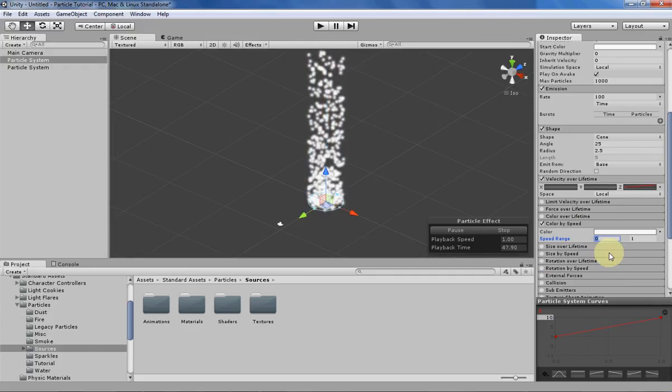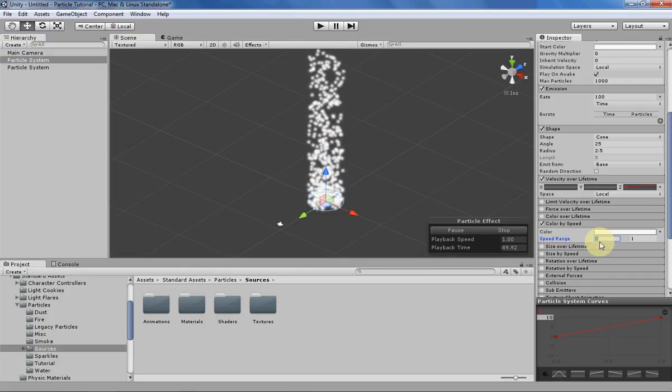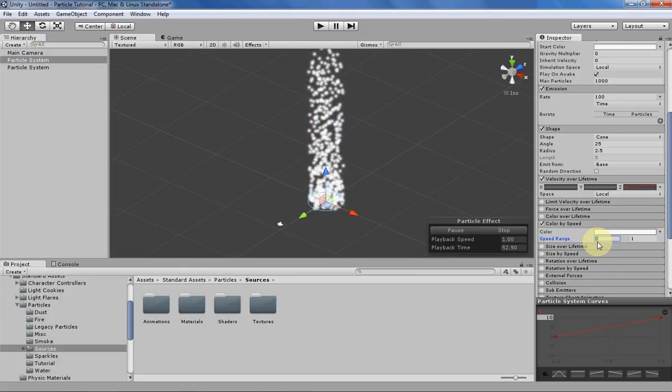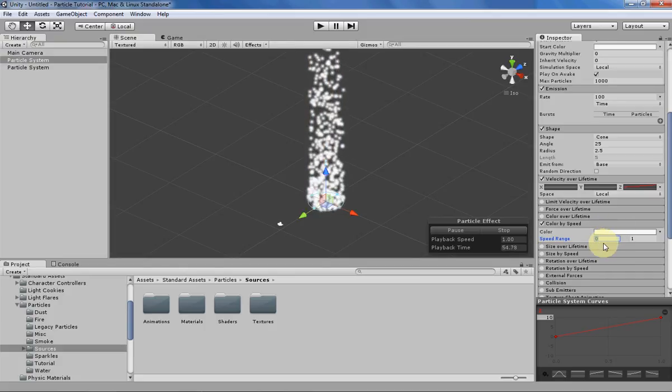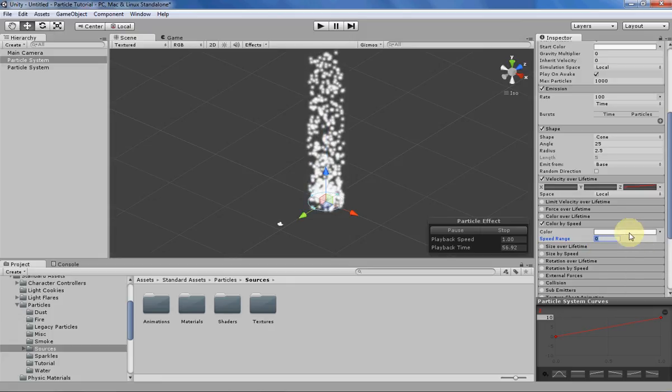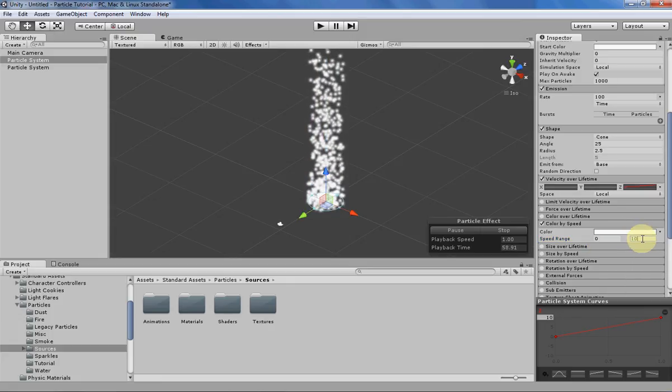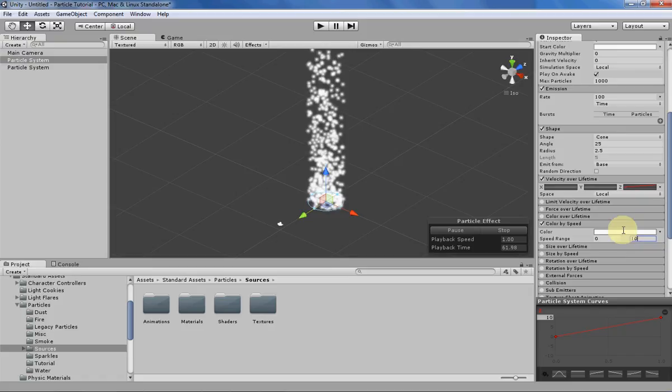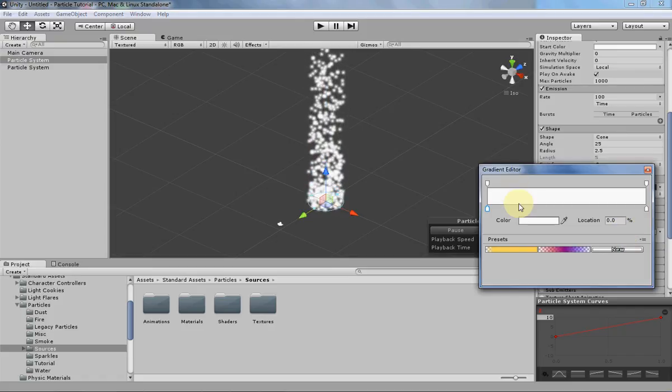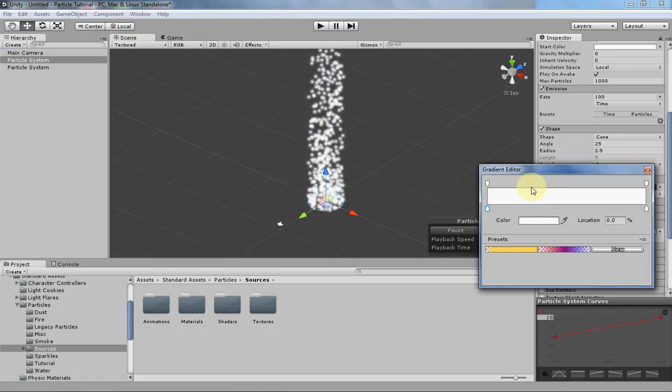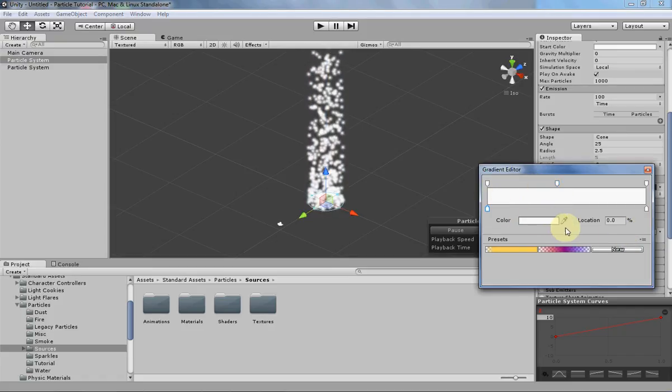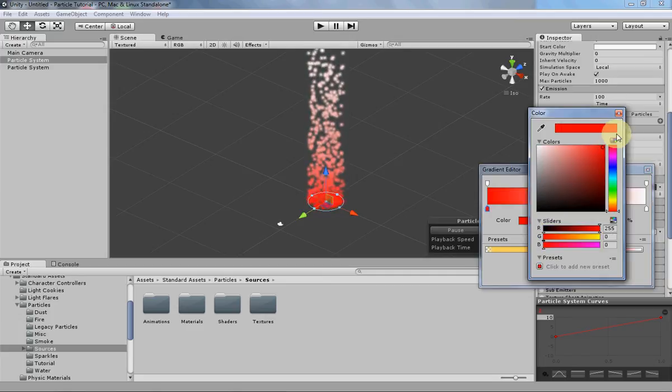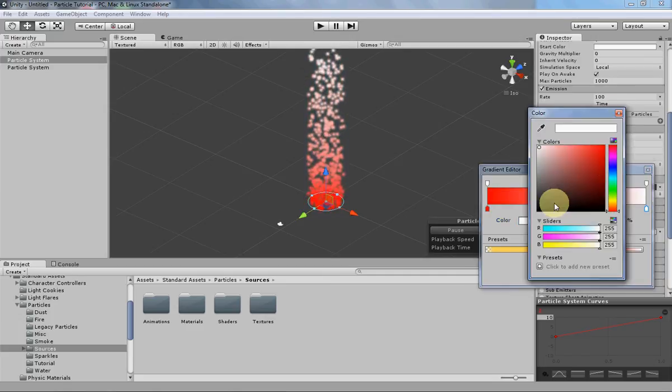So for its color, the color for the particle is only going to be changed when it's going from a speed of 0 to 1. So let's change that to match our velocity over lifetime over here from 0 to 10, and then let's go in here and actually edit some gradients. So let's just give it a starting color and a final color.